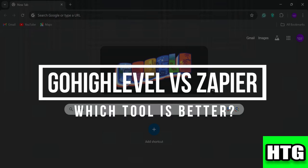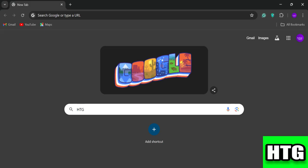GoHighLevel vs Zapier — which tool is better? In this video, I'm going to show you which marketing automation platform is better among GoHighLevel and Zapier. Make sure to watch this video till the end, and let's get started.